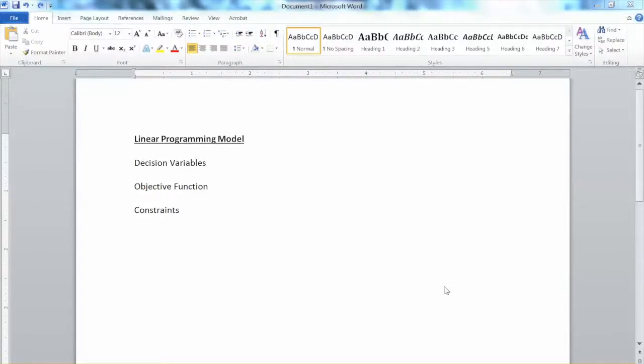Hi everyone. In this video, we will learn how to formulate a Linear Programming model in a mathematical form.